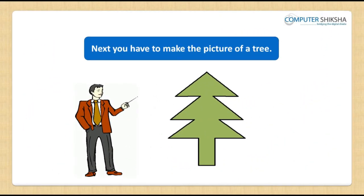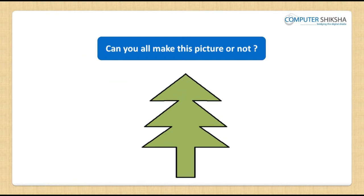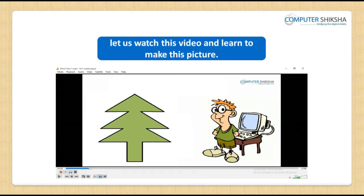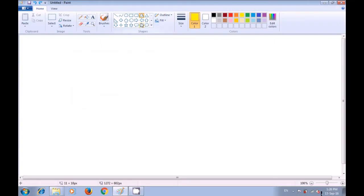Next, you all have to make the picture of a tree. Can you all make this picture by yourself? If not, then let us watch this video and learn to make this picture. By watching this video let us now see how we use the polygon tool to make a nice Christmas tree. First, select the polygon tool.